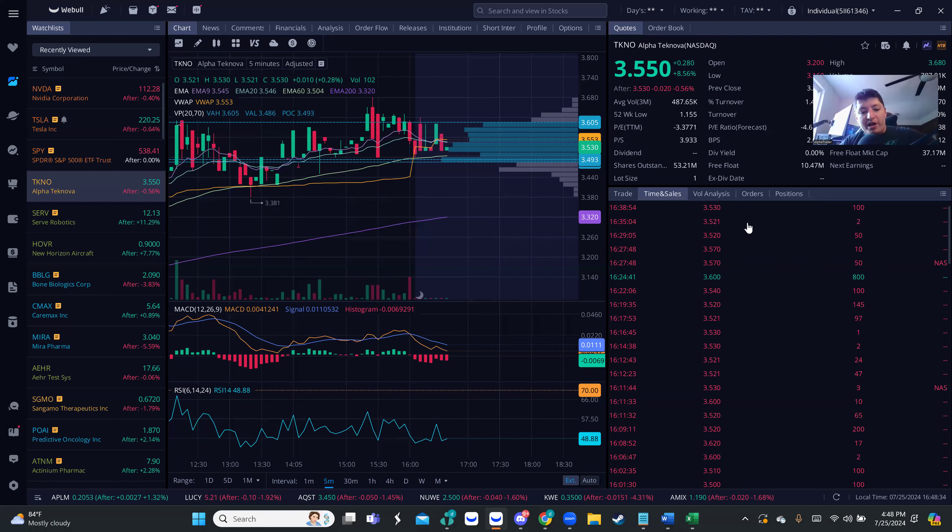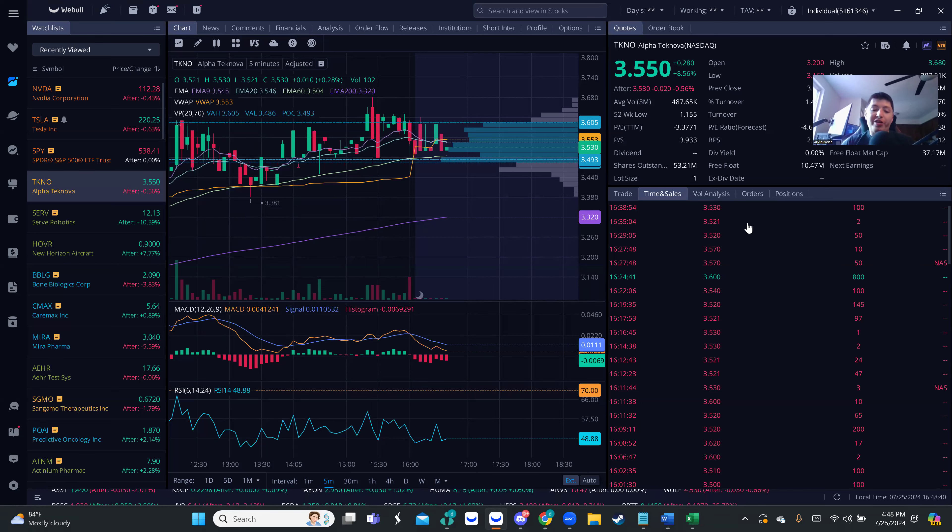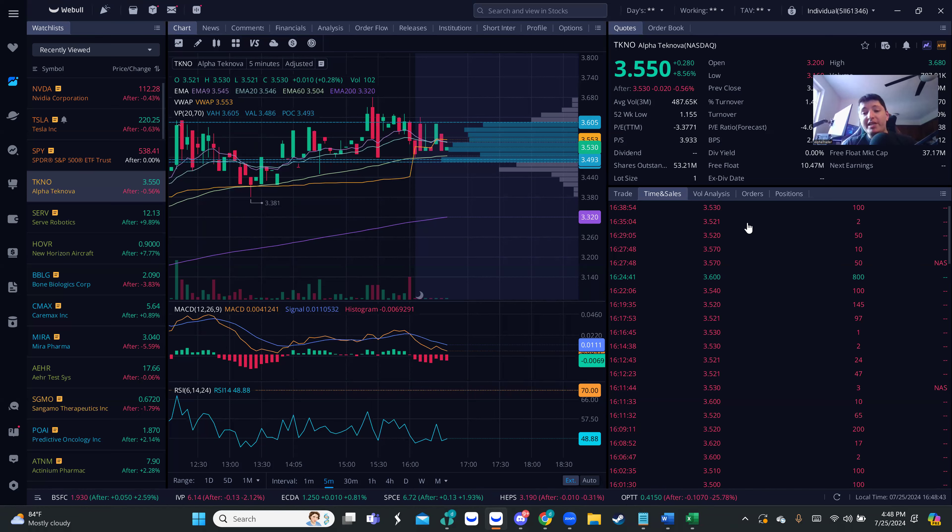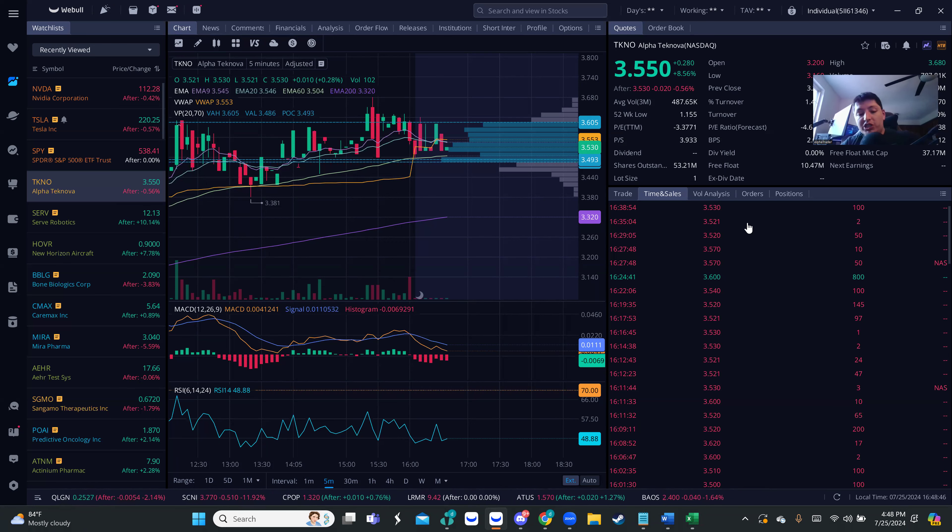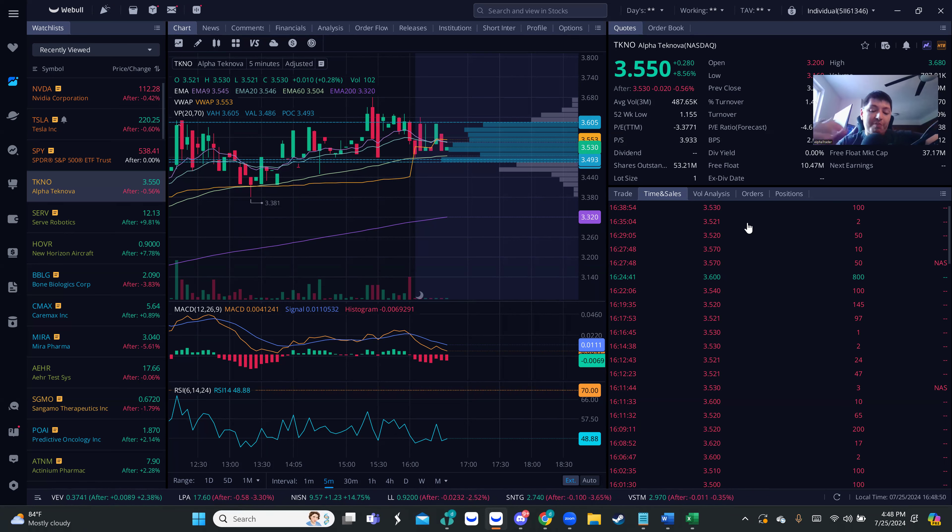What's up YouTube, this is For Trade Company. I hope you guys are making a lot of money. Today we're going to talk about a lot of things. There are so many setups running today. The market was very generous with us.